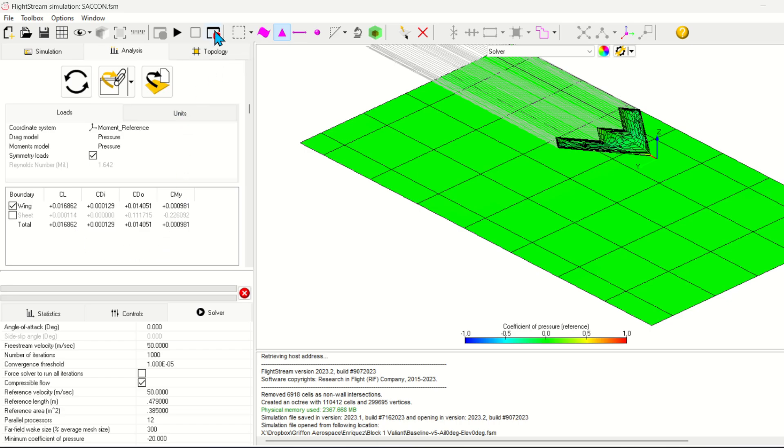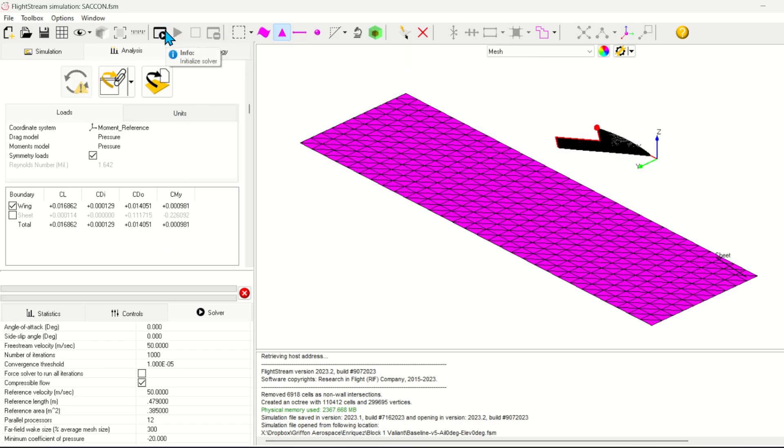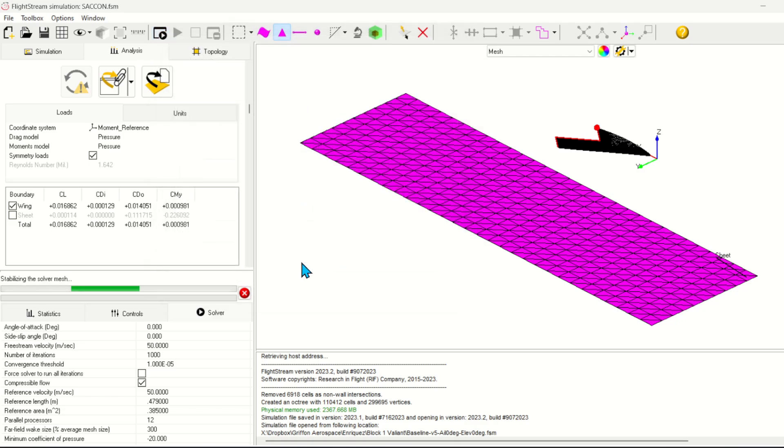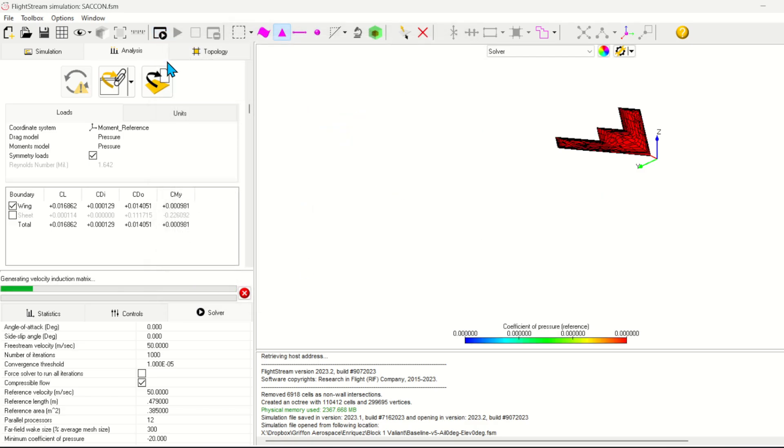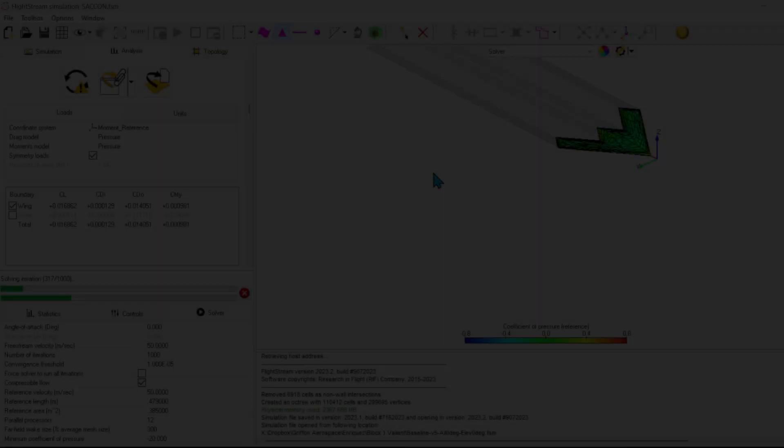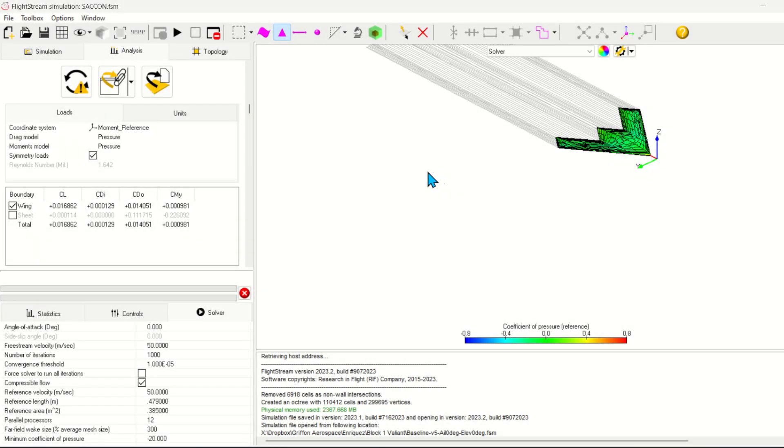Let's quickly rerun the case without the ground plane to look at the effect of the ground. We now see a lift of 0.15.